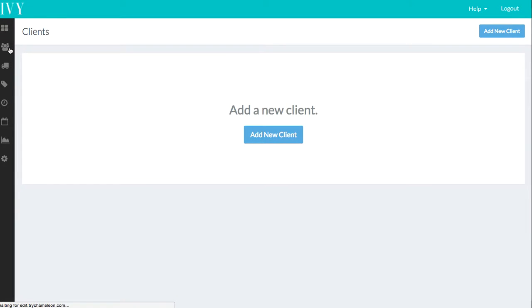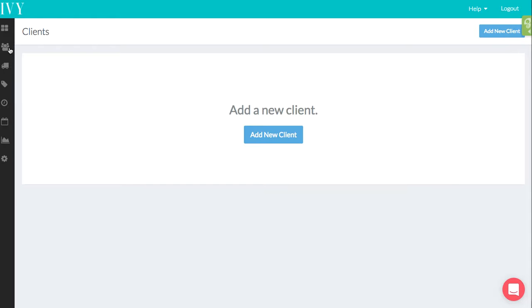You can add potential leads. So these are people who have yet to become your client. That means you haven't created a project with them or they haven't signed your contract.